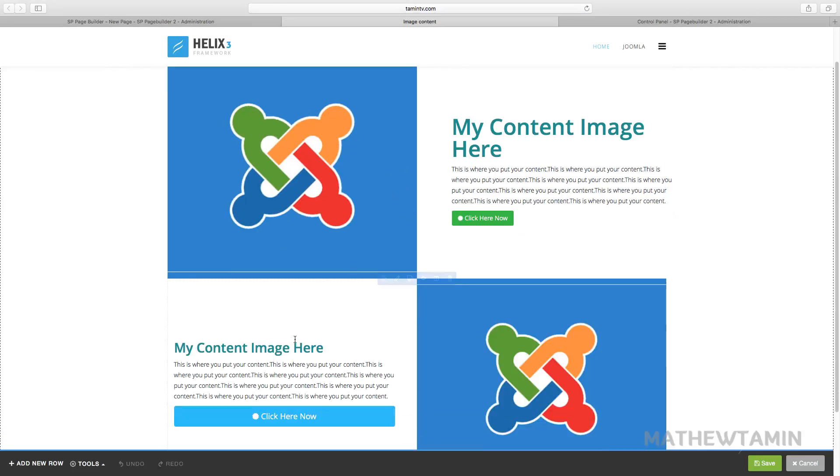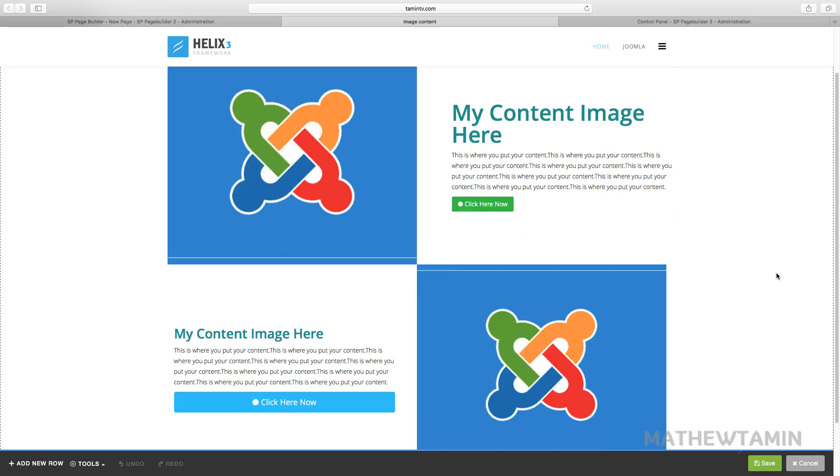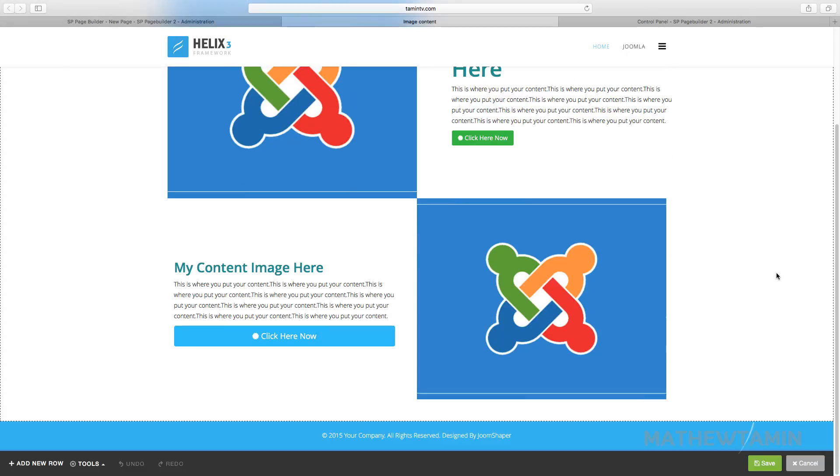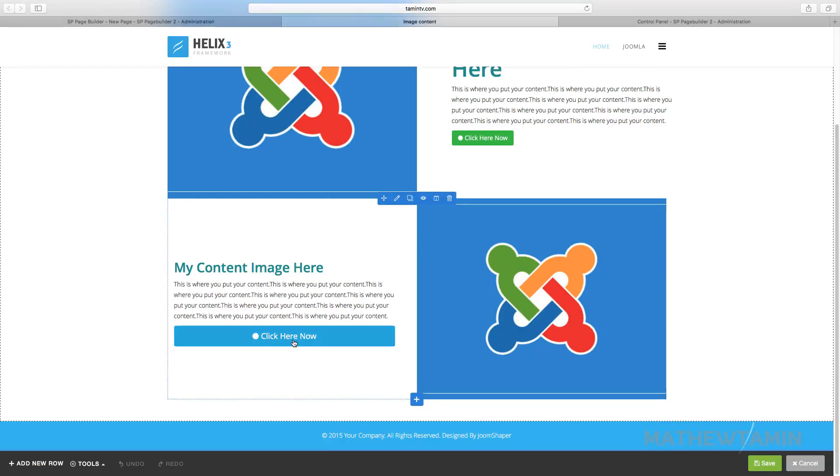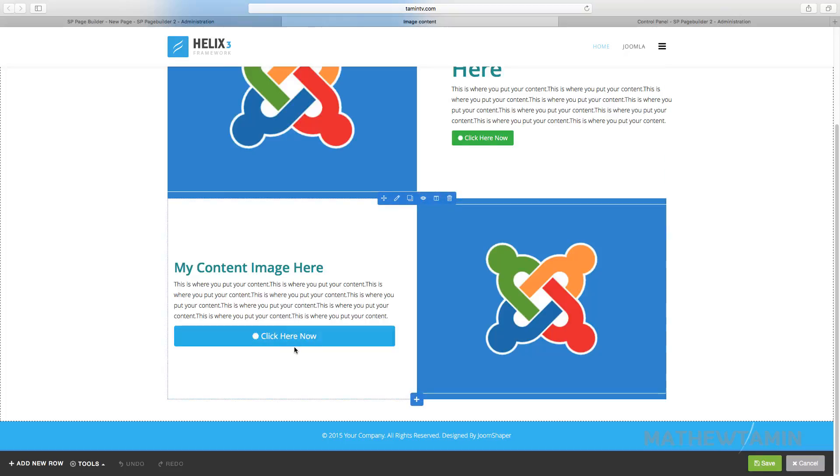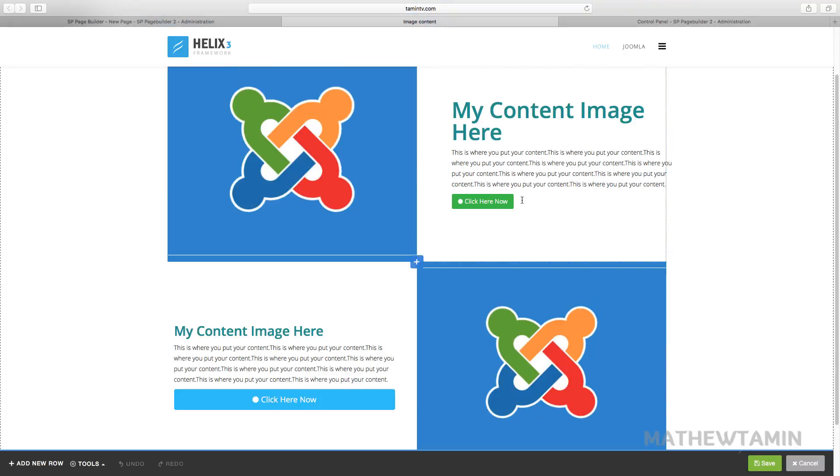So sometimes when you're styling the page or you're adding content, this is the look that you're going for. There's a great way for you to do that. If you notice here where it says click here now, the button size is changed compared to this one, and also the font size.